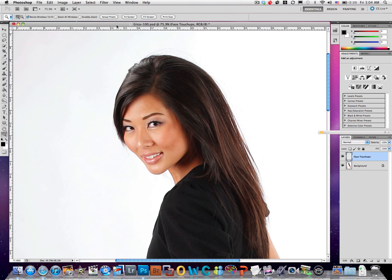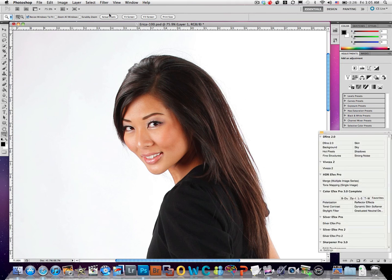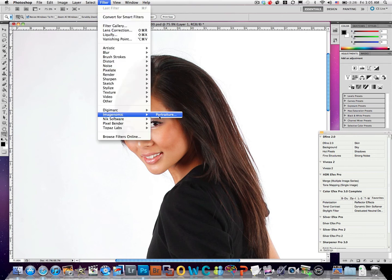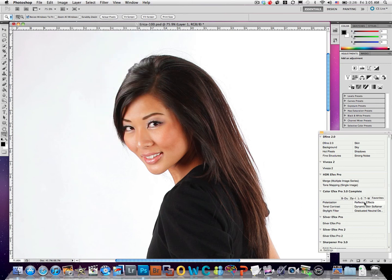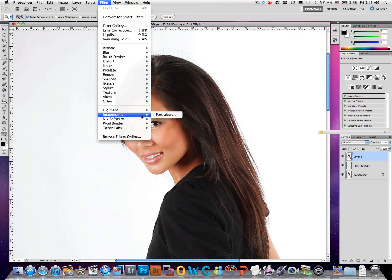Now we're going to do a little skin softening. I'll create a new merged layer with Command-Alt-Shift-E on Mac, or Control-Alt-Shift-E on PC. I struggle with this on the Mac sometimes because there's a Control key. This is going to be a temporary layer. Normally I would come into Imagenomic and use Portraiture, and I can also use Dynamic Skin Softener in Nik Software's Color Efex. Either one works well, but generally my preference is Imagenomic Portraiture.